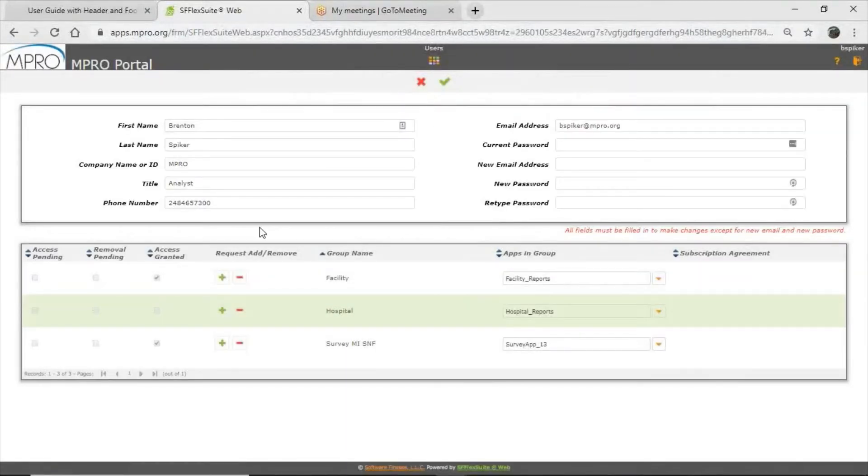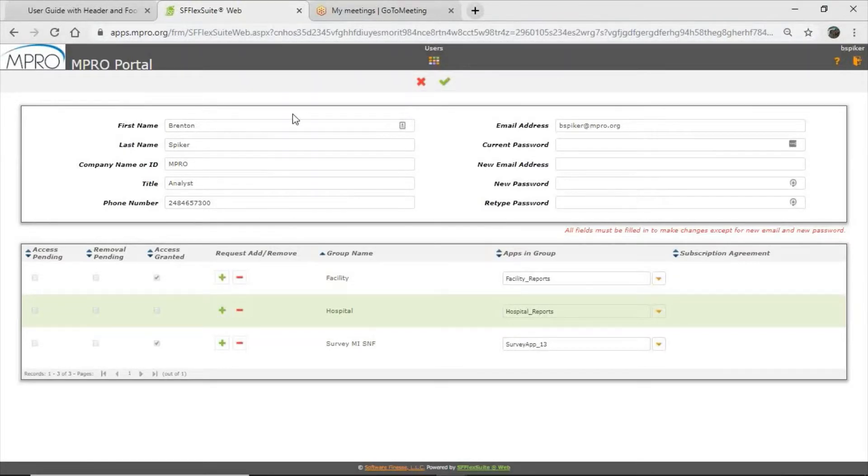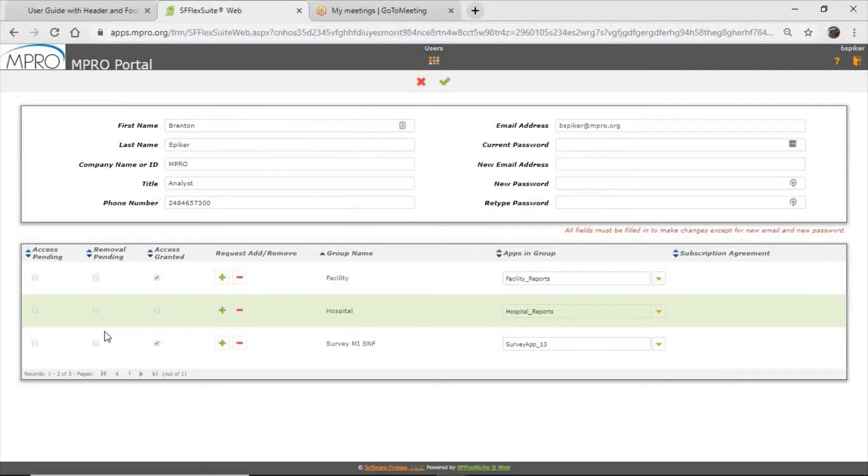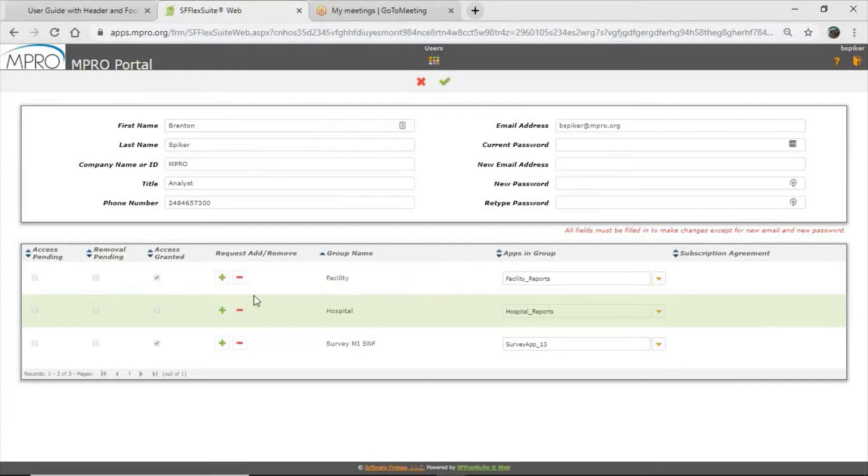Please confirm that the rest of your information is also correct. Most of these fields are locked out and can only be changed by an administrator to MPRO. So if anything looks off, please let us know and we will update that for you. And then the bottom part, you don't have to worry about too much. That really is just showing you what you have access to. Now this is a test account. There's a few more things in here than you would normally see, but you should have access as a facility granted to the facility group. If you're a hospital, to the hospital group.